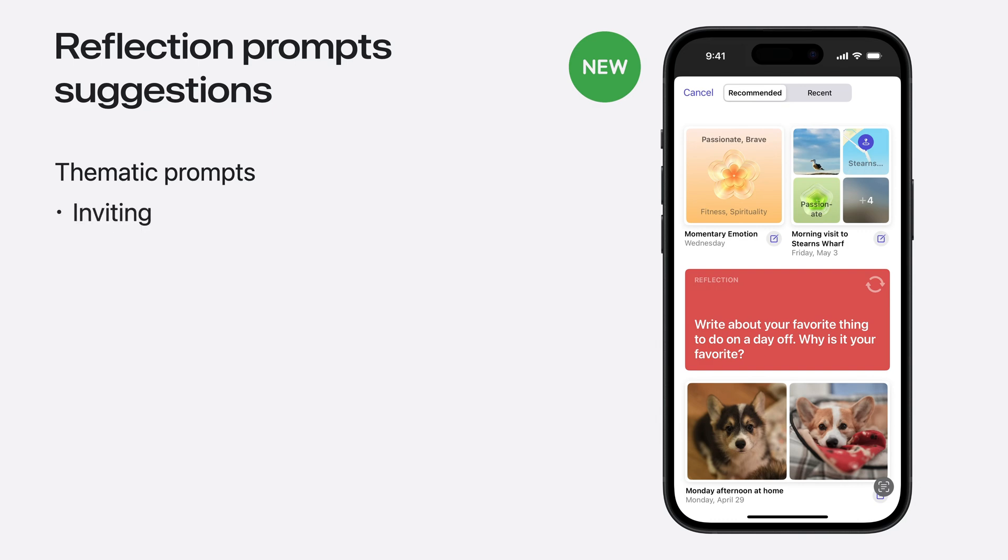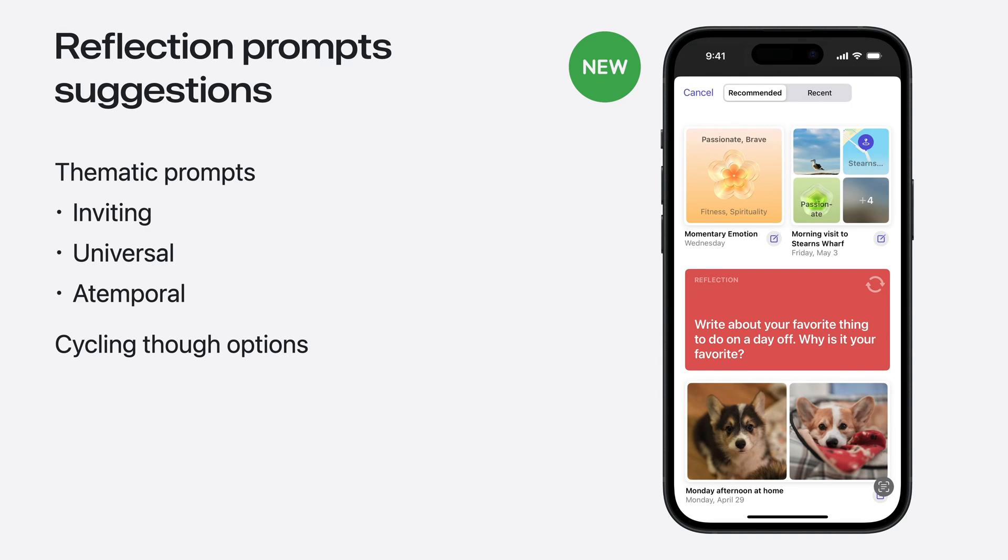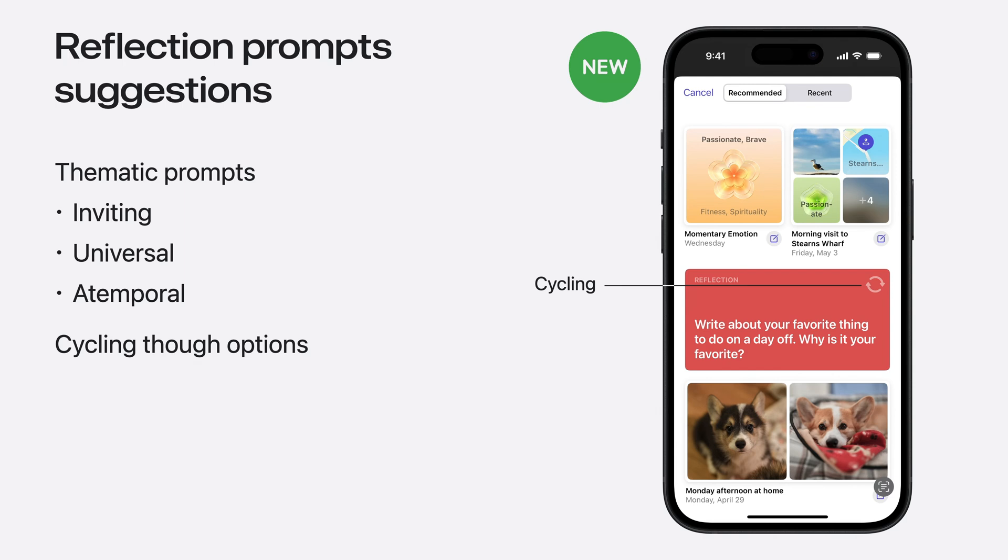The prompts are inviting, usually setting up the frame for a theme and asking you a question about it. Unlike sensed suggestions that are made of how you engage with the world, reflection prompts are universal and atemporal, meaning that you could reflect through them anytime, even come back to them at some cadence. Those suggestions are enabled by default, but are controlled by a new reflection prompts toggle under journaling suggestion settings. It's also worth noting that the suggestion sheet will show a few suggestions of that type in the recommended tab. And in order for users to pick what's just right for them, each suggestion comes with the buttons to cycle through different prompts.